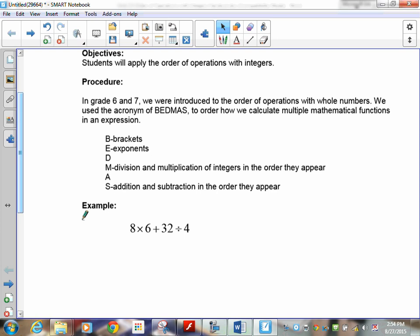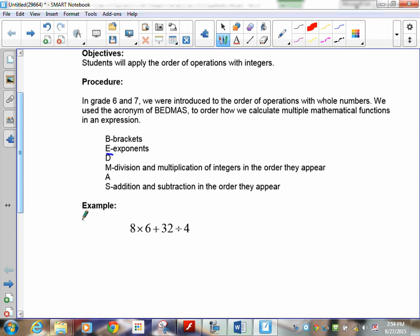Now the acronym BEDMAS: brackets and exponents first. So first you look for brackets, then you calculate the exponents. Then, and this is very important, divide and multiply in the order they appear. So it's not divide first then multiply, and it's not multiply first then divide — it depends on what comes first. Same thing for add and subtract: it's what comes first.